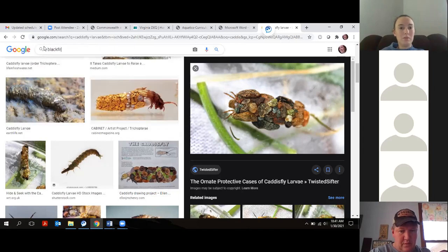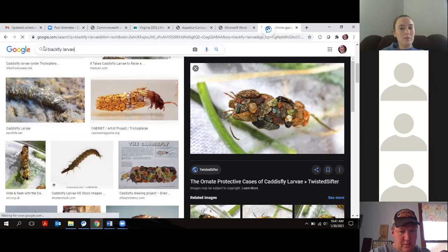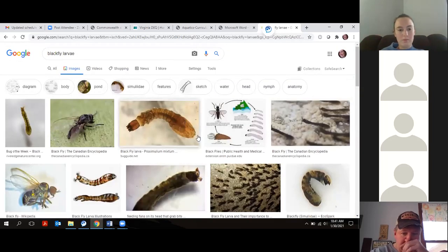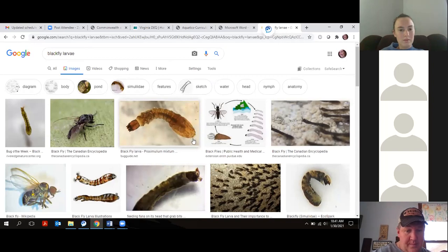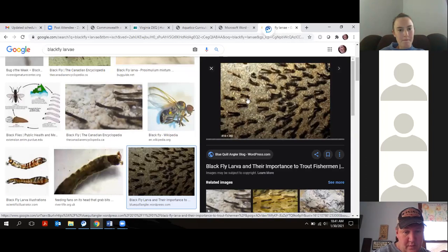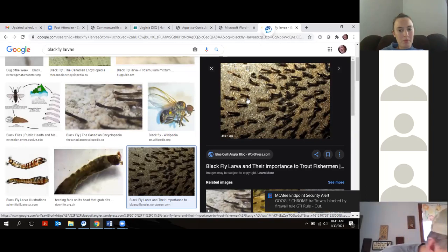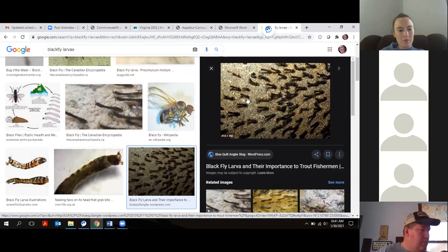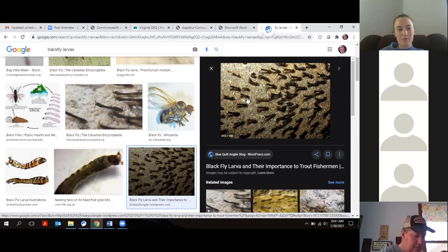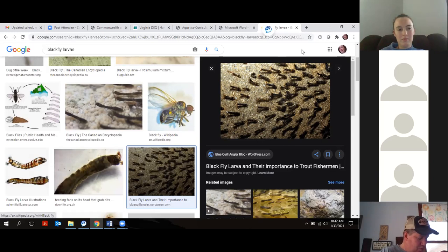Pollution-tolerant bugs include black fly larvae. They can live anywhere — they just kind of wave in the water. There's a species called tube effects, essentially a sewer worm, that lives in barely any water, just effluent. Getting familiar with your bugs is definitely going to be helpful.